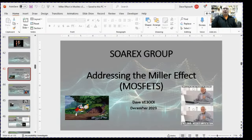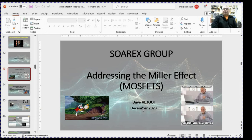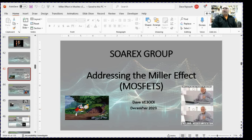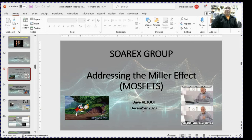This is Dave VE3OI, and this is the second presentation of three concerning the Miller Effect. I'm focusing mostly on MOSFETs, but my presentations apply equally as well to BJTs. In the prior presentation, I focused on what the Miller Effect is, what causes it, and looked at some simulations around that. In this presentation, I'm focusing on how to address the effect — how to neutralize the Miller Effect.